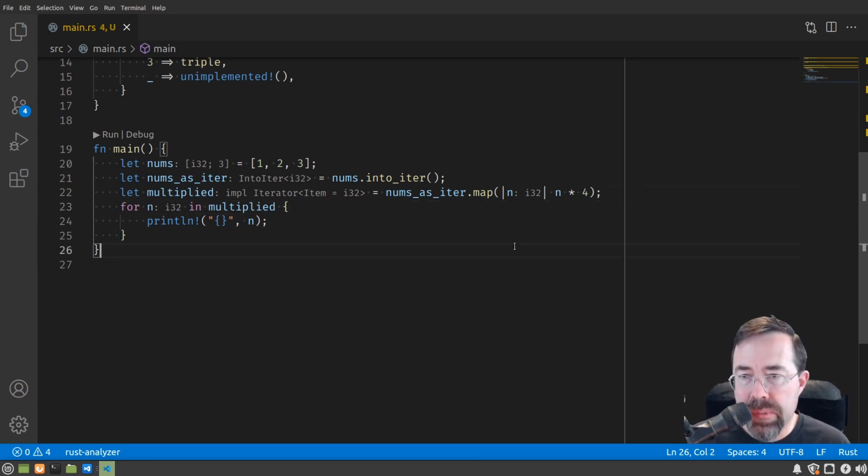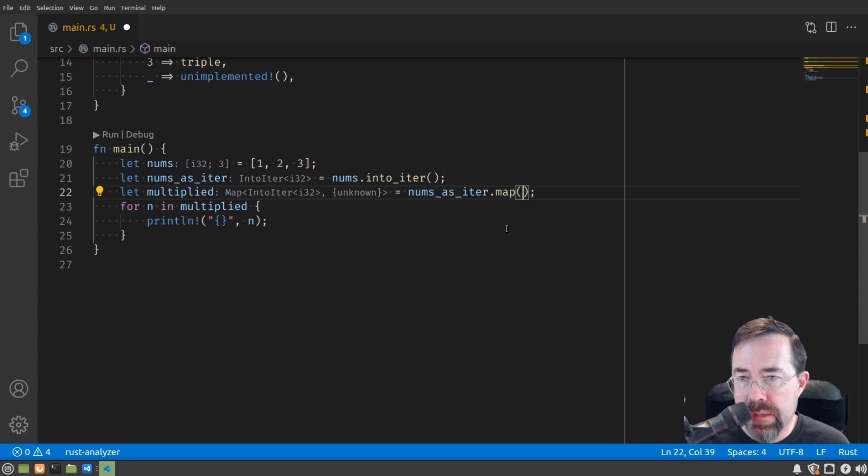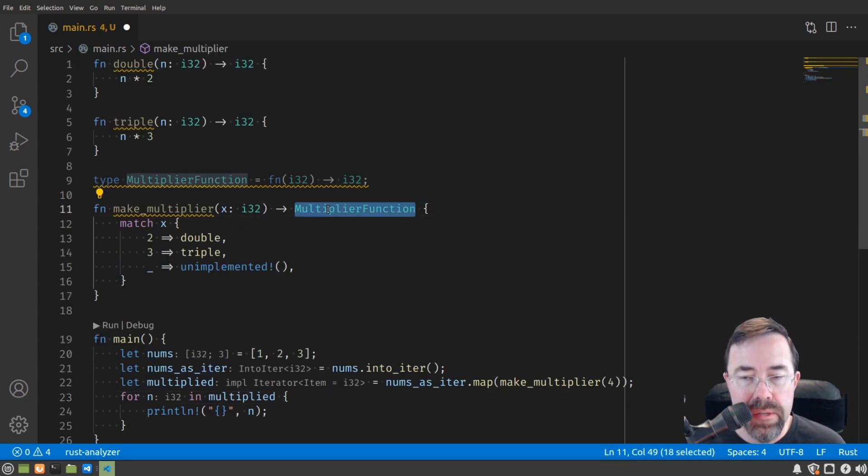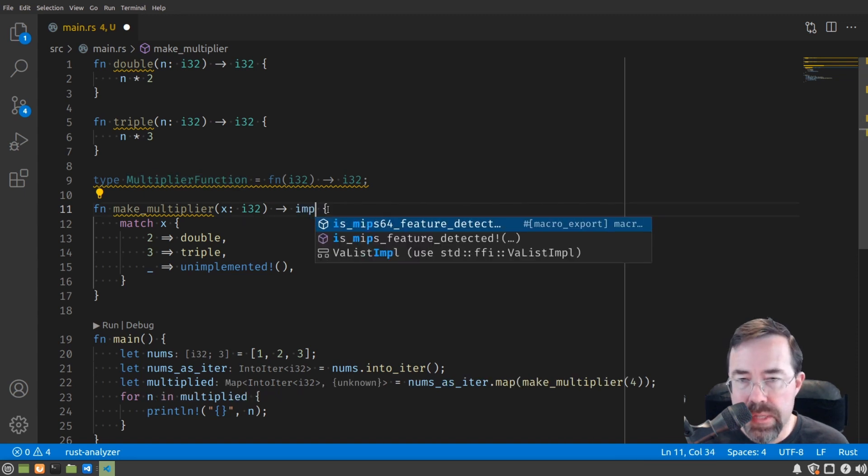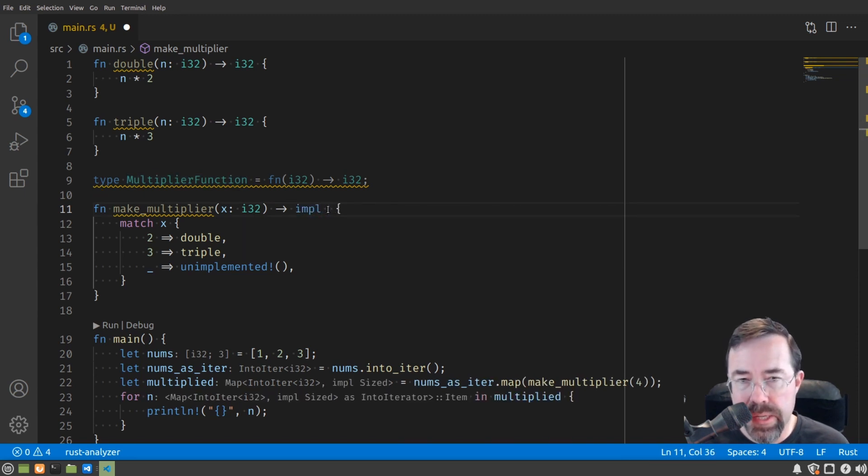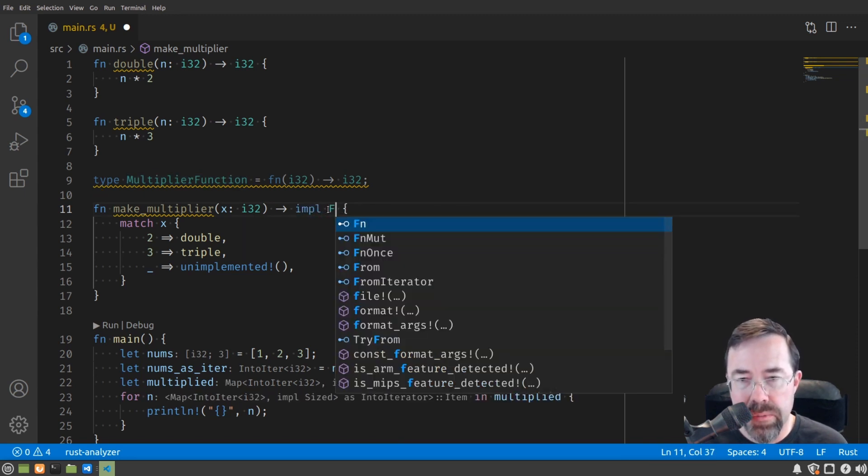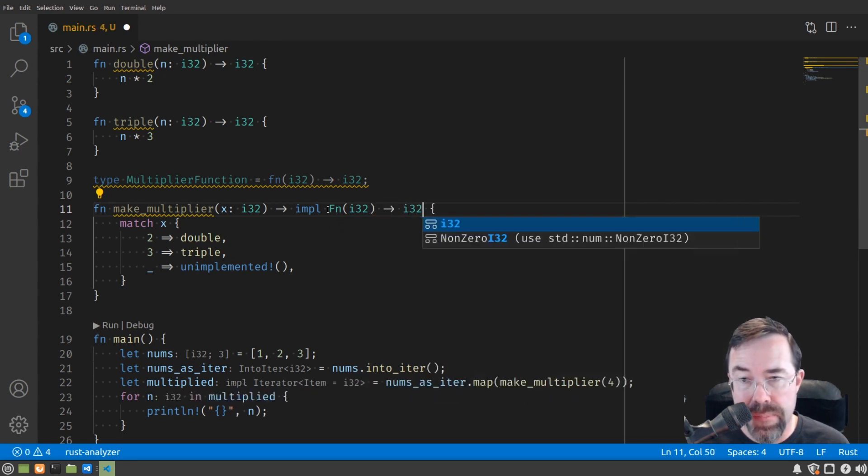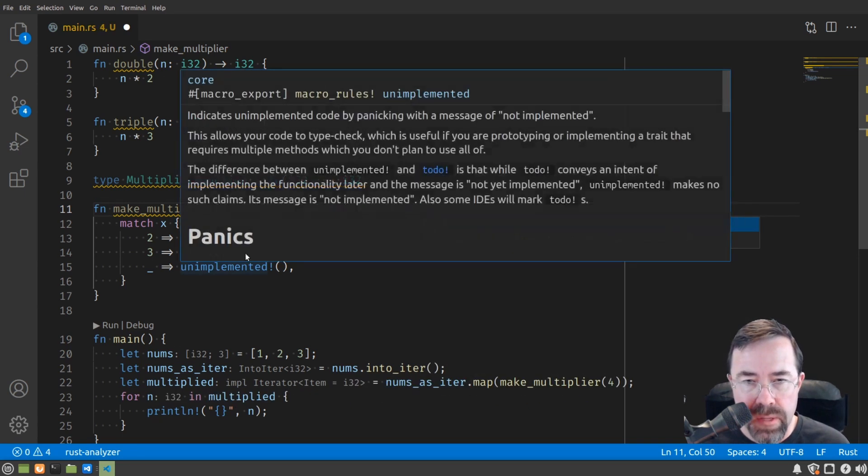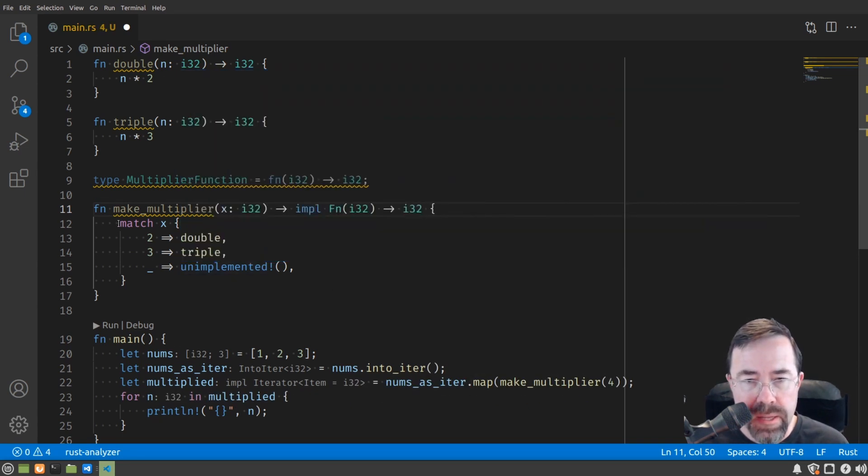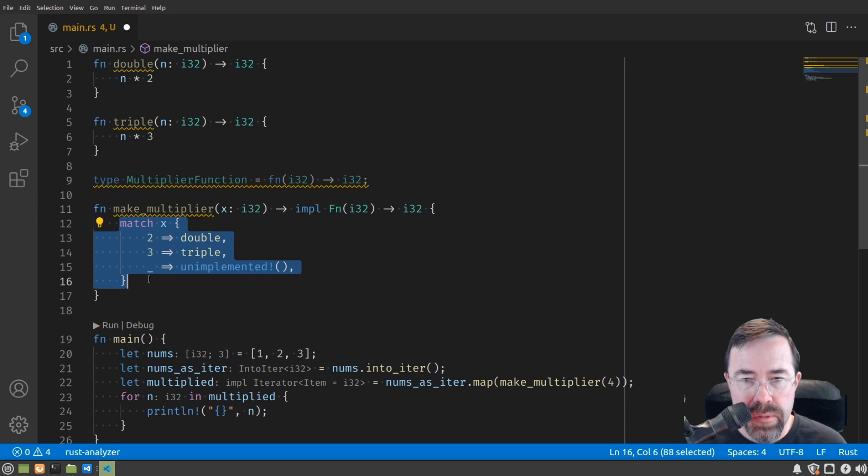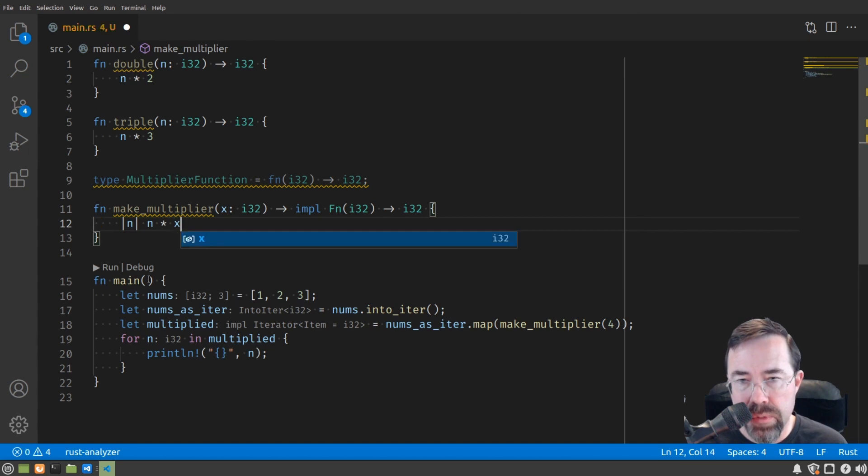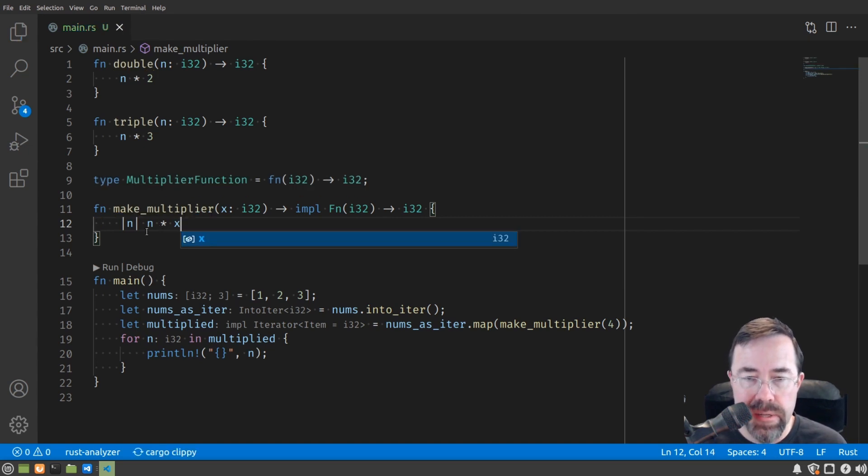Let's first put back in our multiplier factory. And then instead of this multiplier function, we'll put in a new syntax here. We're going to use this impl keyword again, but instead of lowercase fn, we'll use uppercase Fn. Otherwise, it looks pretty much the same. And then instead of this match, we'll put that closure that we saw. And instead of a literal number, we'll actually have an opportunity to put in our x here.